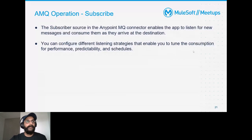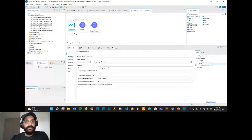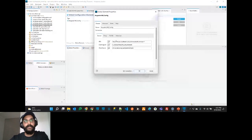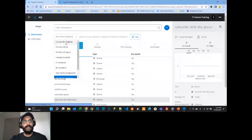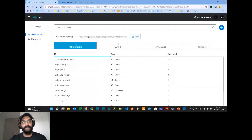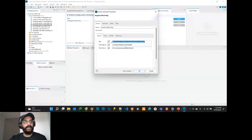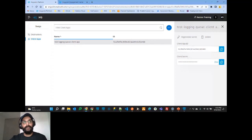Looking at the subscriber configuration in Anypoint Studio: the Anypoint MQ configuration requires a URL — this URL comes from your region. For example, if you're based in Sydney, you'd use the AP Southeast 2 endpoint. You also provide the client ID and client secret, which are obtained from your client apps — similar to how you create applications in API Manager.